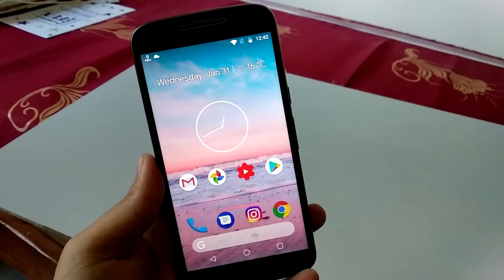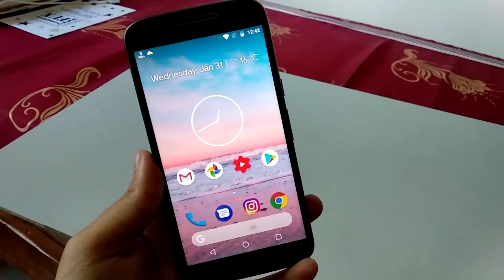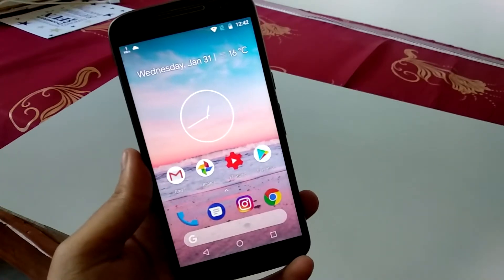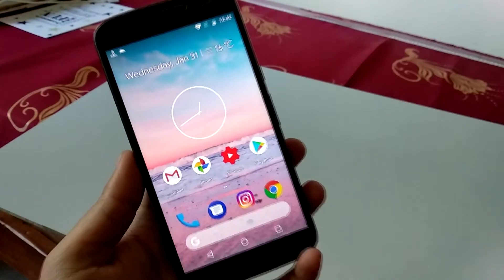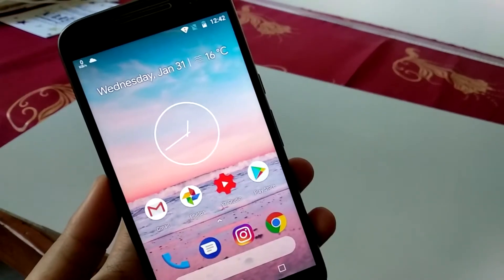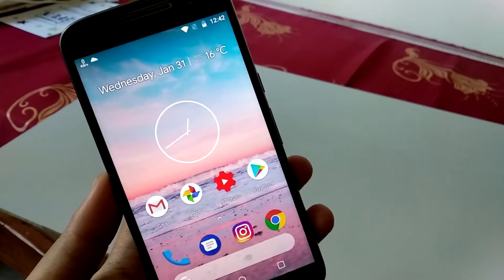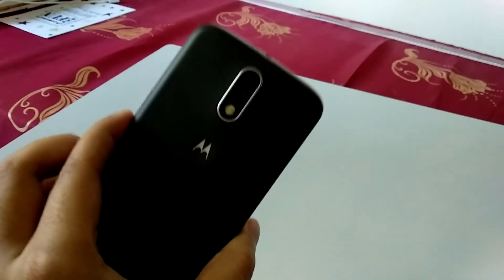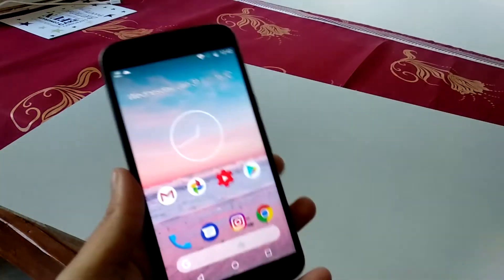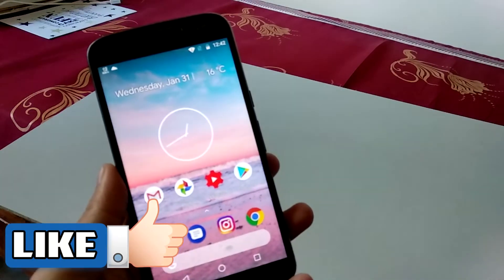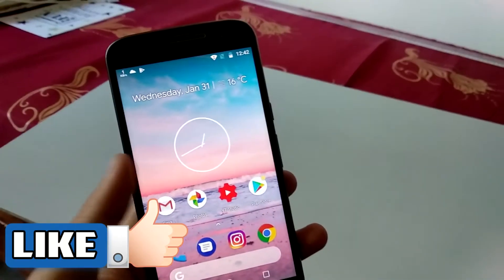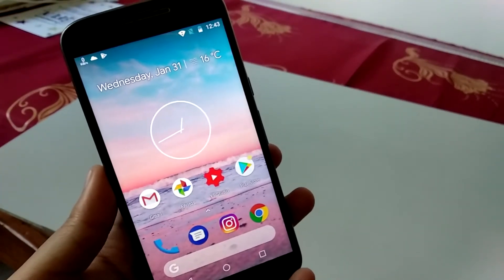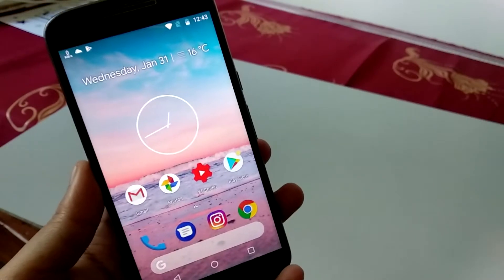Hey, what's up guys, Amran here. In this video we are going to talk about a launcher that you can see on the screen right now — that is the pixel launcher. As you can see I'm holding a Moto G4 Plus, which is essentially a 2016 device. Considering the fact that Moto G5 Plus and other devices are out in the market, this device is considered pretty old, and in this video I'm going to show you the ported pixel launcher.